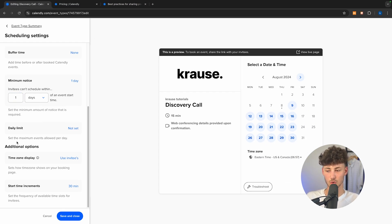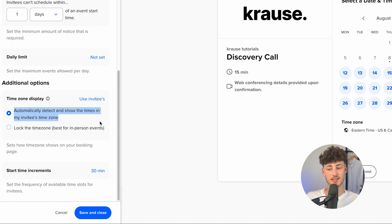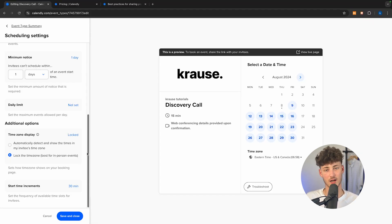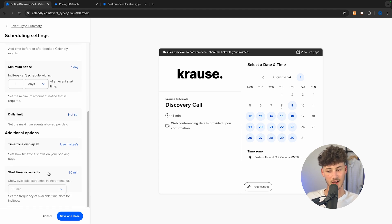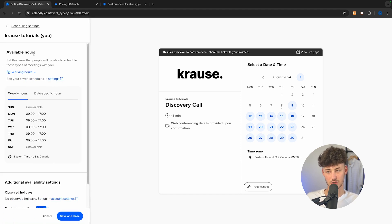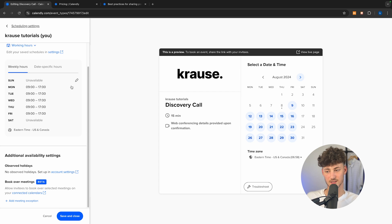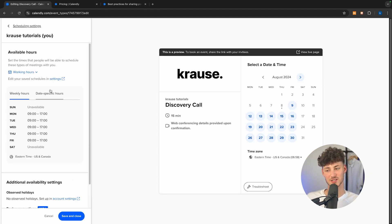As for the daily limit, you can set that if you'd like. We can also add the time zone display — either automatically detect and show times in the invitee's time zone, or lock the time zone to our own. Locking the time zone is only really useful when making in-person meetings where you'll meet up somewhere. Otherwise, I'd recommend leaving it at the auto-detect option. We can also select start time increments, then save and close. Under the scheduling settings, you can also change your available hours — for example, Monday through Friday from 9 to 17. You can customize this, change observed holidays, set date-specific hours, and more.